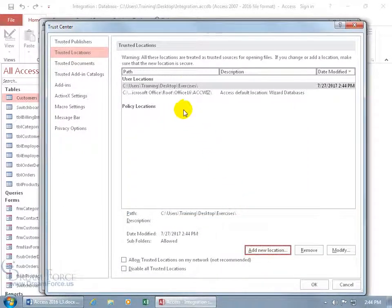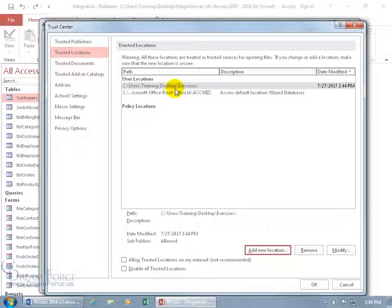and there you go. So any Access database files that I put in that folder, it's now trusted, so it won't give us any warnings about those macros, ActiveX controls,